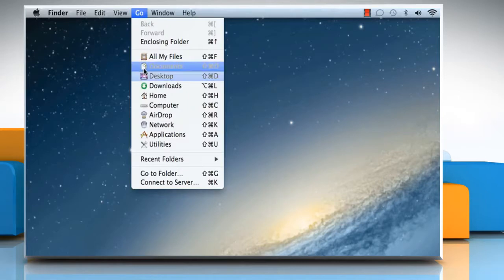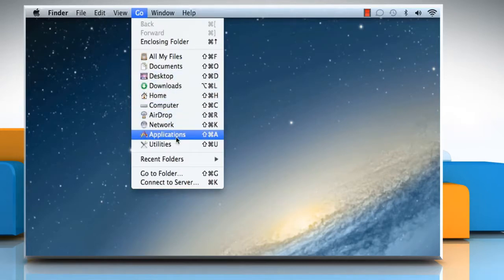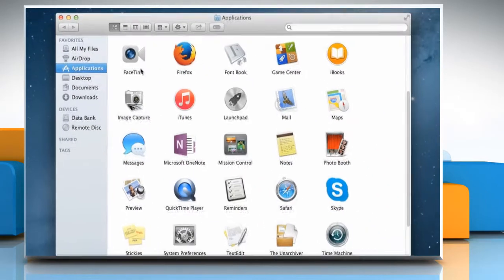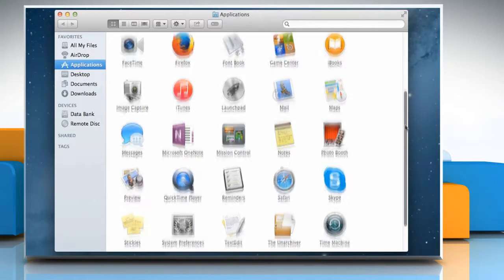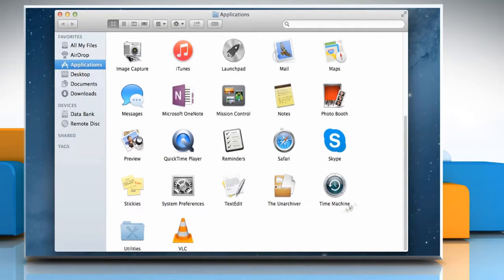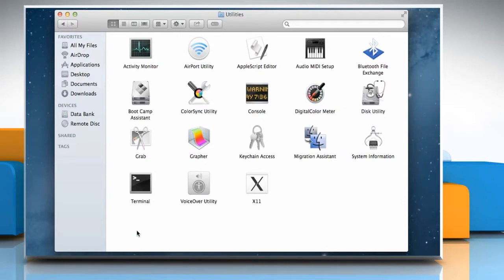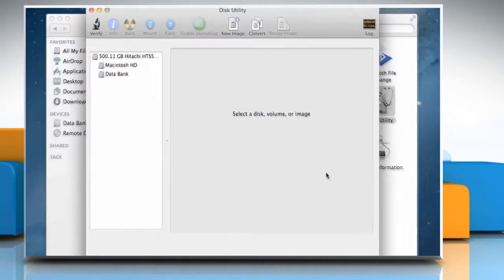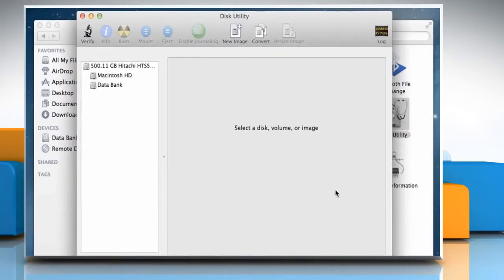Click on the Go menu and then click on Applications. On the Applications window, double-click on Utilities to open it. Now double-click on the Disk Utility icon to launch it.